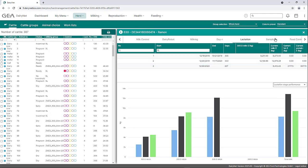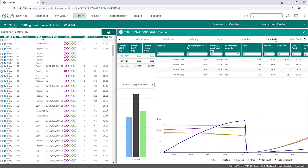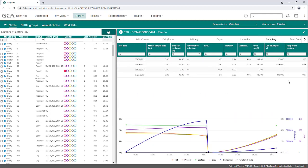In the tab Sampling, the data of the milk samples for the individual animal are shown. However, these are only available if the milk sample data has been imported into the DairyNet application. In this view, the results of the milk sampling such as fat, protein, or the cell count can be analyzed.